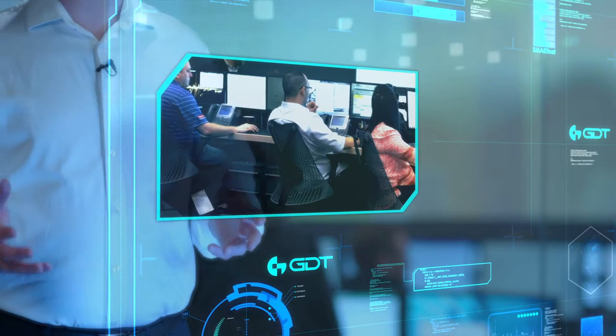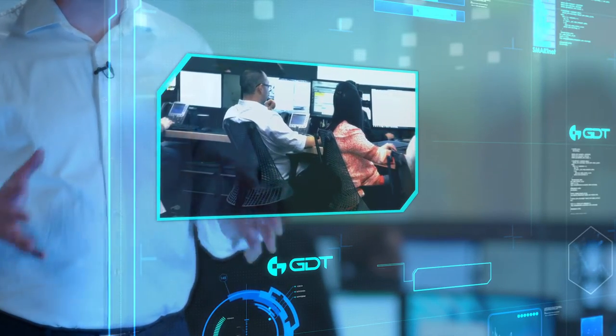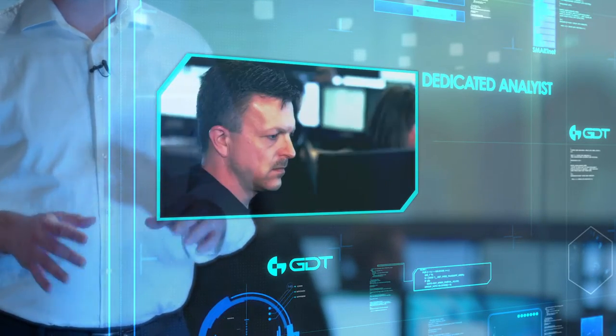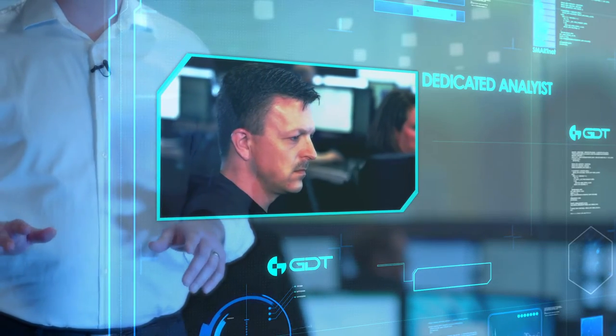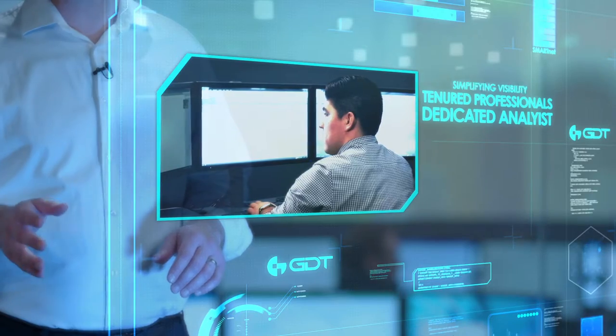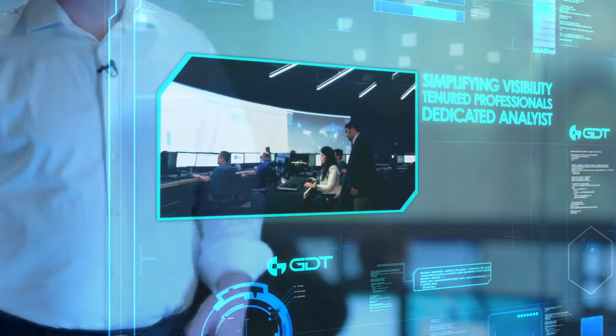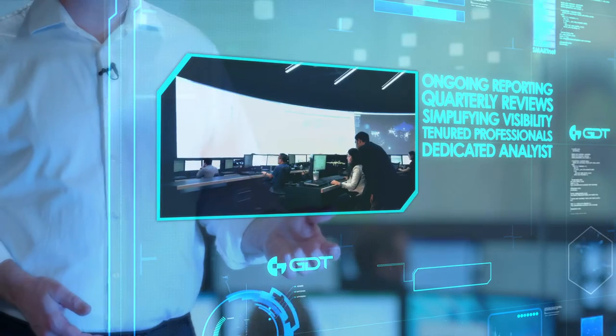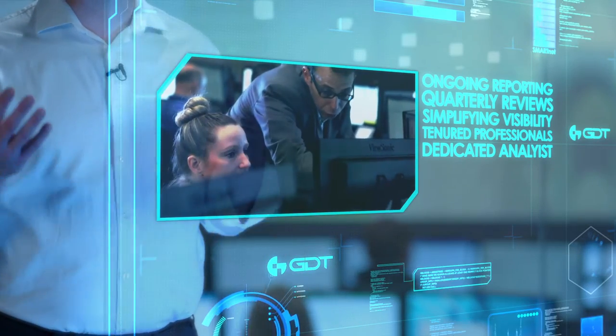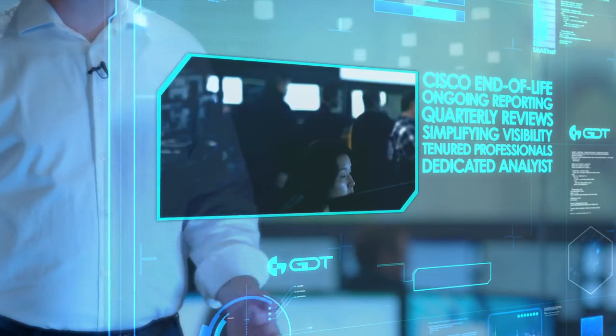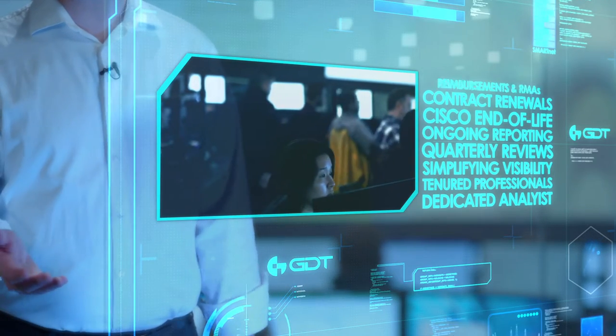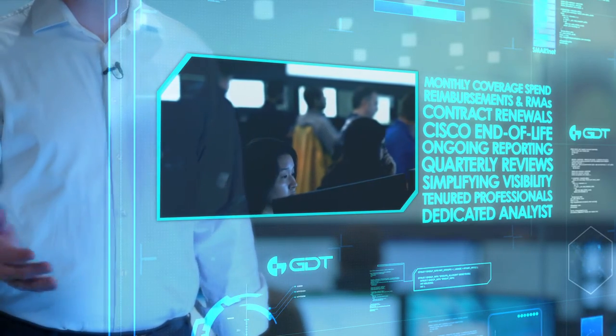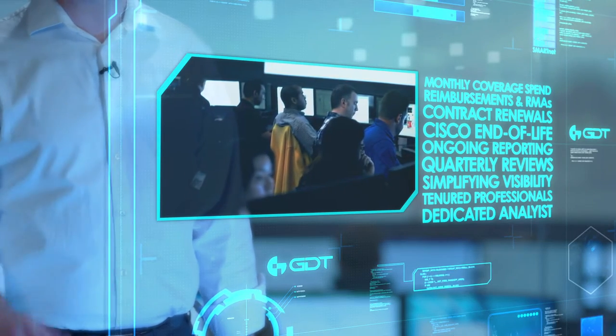Leading this effort for you, each customer is assigned a dedicated GDT SmartNet analyst. These are tenured Cisco SmartNet professionals who focus on managing contracts and simplifying visibility. Whether it's a quarterly business review or ongoing reporting, your analyst will provide invaluable data on Cisco end-of-life, SmartNet contract renewals, reimbursements, RMA reporting, monthly contract-to-date spend on all coverage, and more.